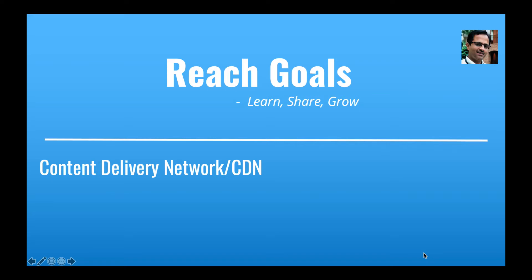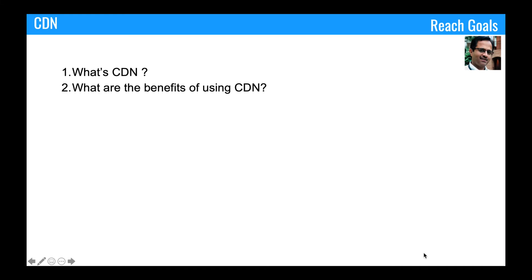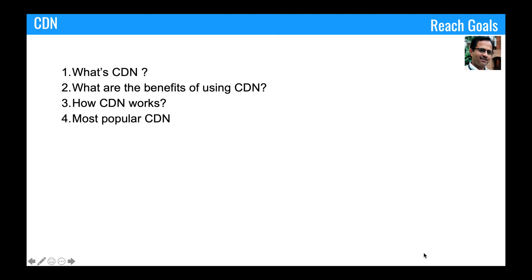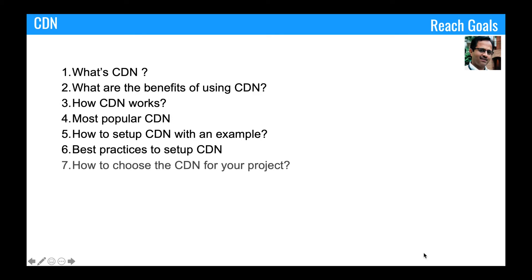If you need to understand the CDN system design, there is a system design video in this channel and there is a link in the description as well. Here we'll discuss what CDN is, what are the benefits of using CDN, how CDN works, the most popular CDN networks in the world, how to set up CDN with an example, best practices to set up CDN, how to choose the best CDN for your project, and CDN careers and books.